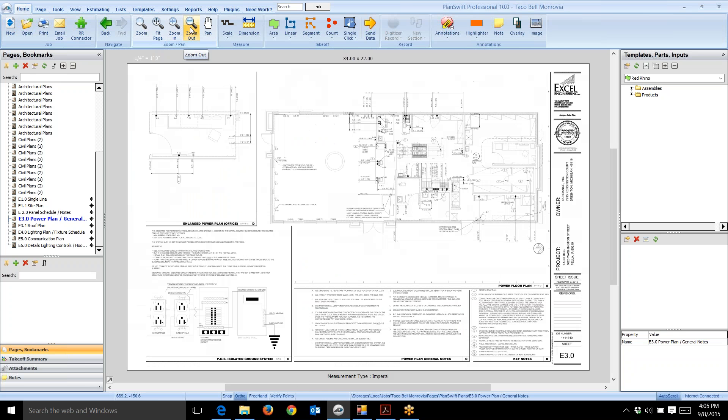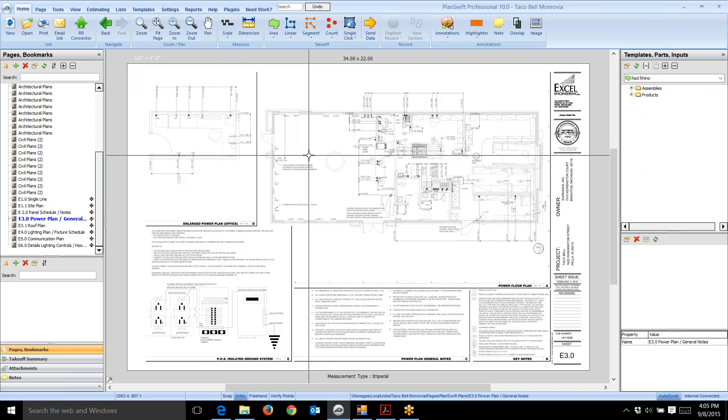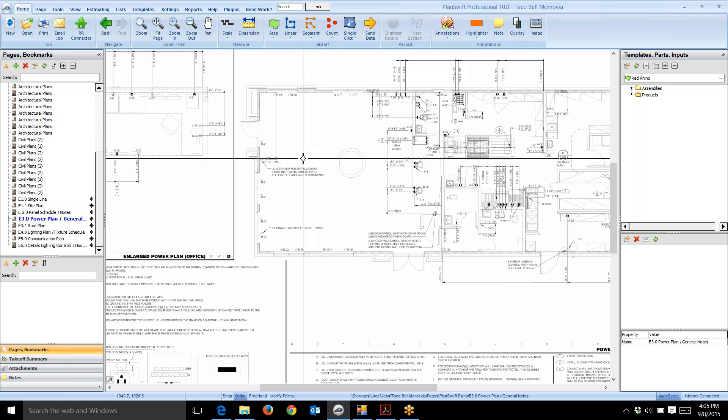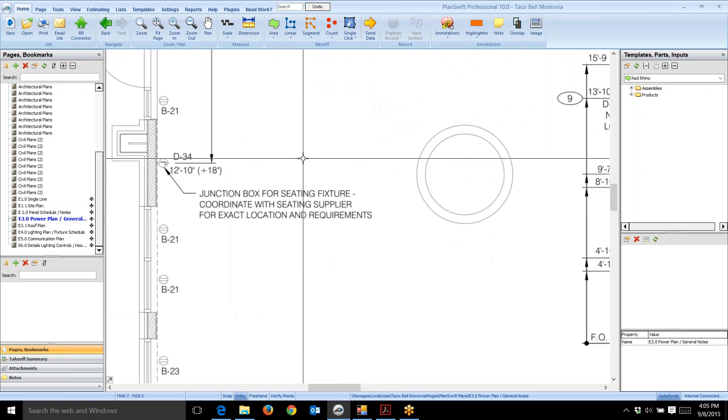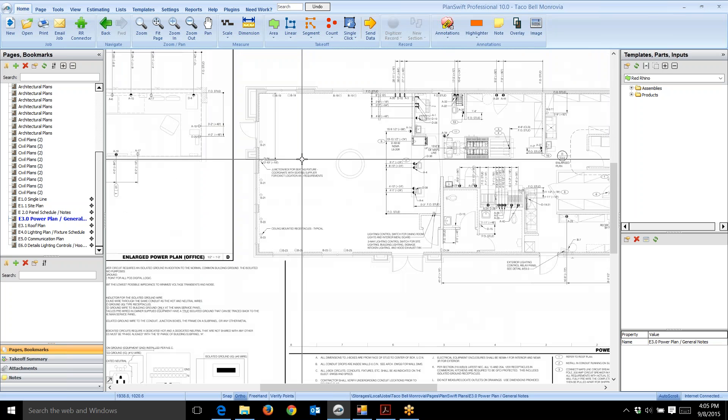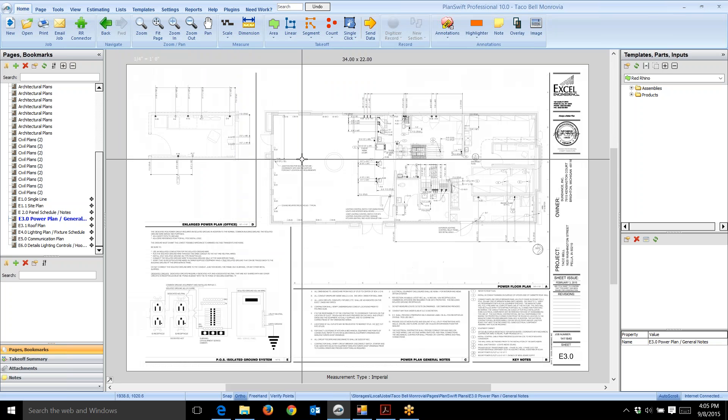You can use the controls on PlanSwift. Also, on my mouse I have a roller wheel that allows me to roll in and roll out. When I roll the mouse wheel, I zoom in and zoom back out.